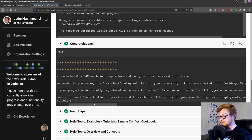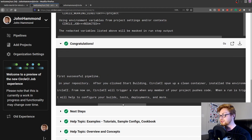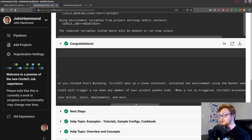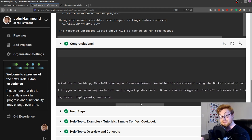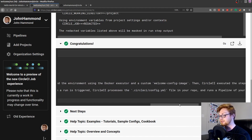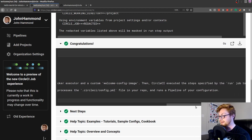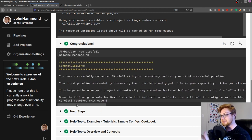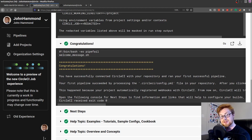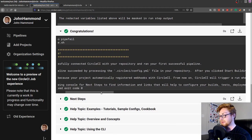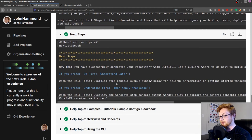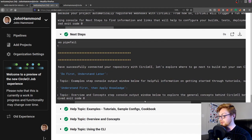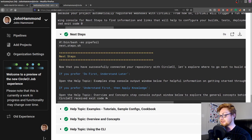It says: 'You've successfully connected CircleCI with your repository and ran your first successful pipeline.' We did this by processing that config.yml file we put into our repository. Once we clicked 'start building', CircleCI spun up a clean container, installed the environment using a Docker executor and a custom welcome config image. From now on, CircleCI will automatically trigger and run when any member of your project pushes code — not just me, but everyone on your team working on that repository.